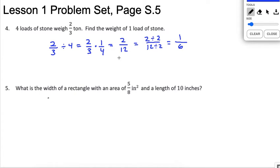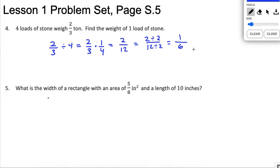When you get all those loads together it would be 2 thirds of a ton. For checking, you could multiply 1 sixth by 4 and see if you end up with 2 thirds. Always think about checking your answer on a test.